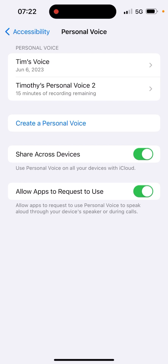It will tell you 15 minutes of recording remaining. Once it's recorded, it will show you where it's at in the process of generating that voice. It will probably take several nights to fully generate.